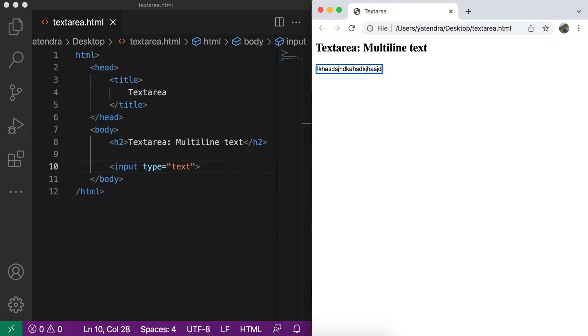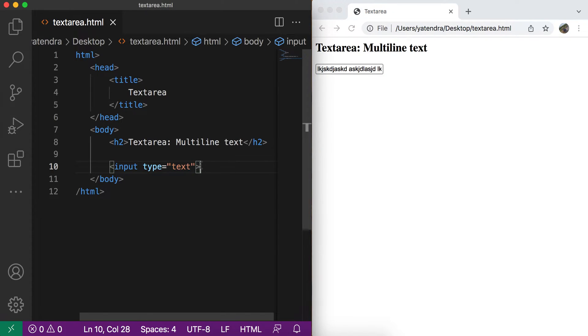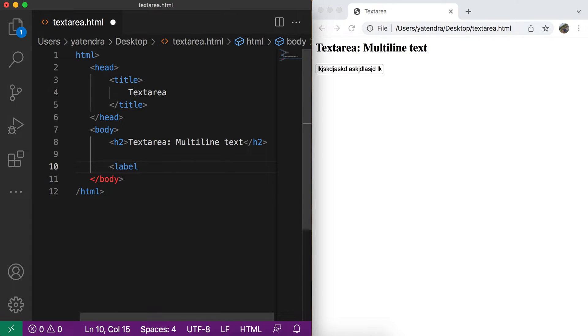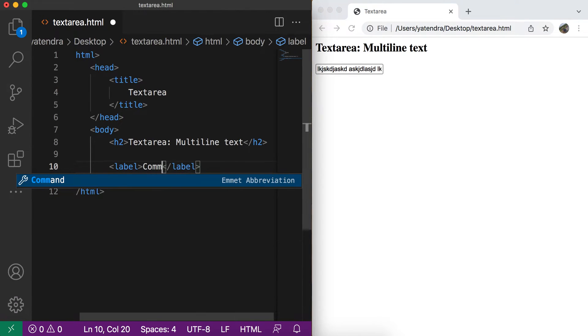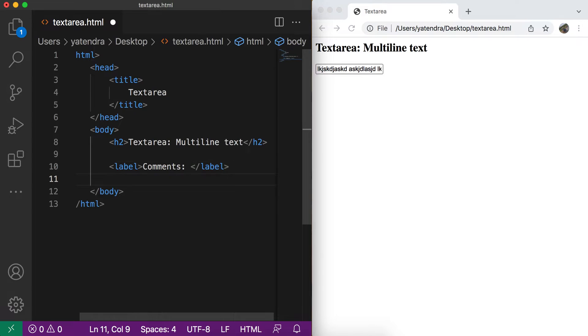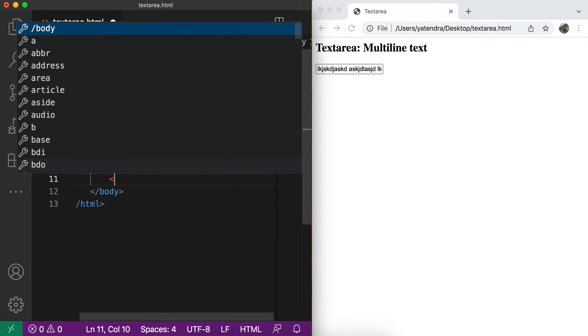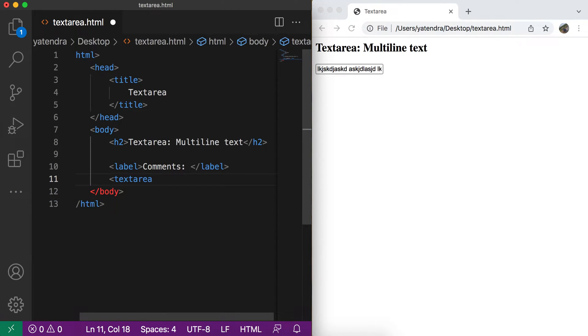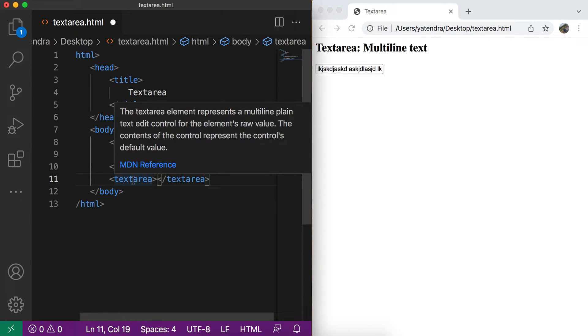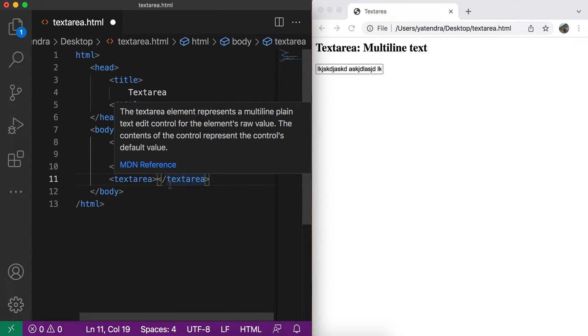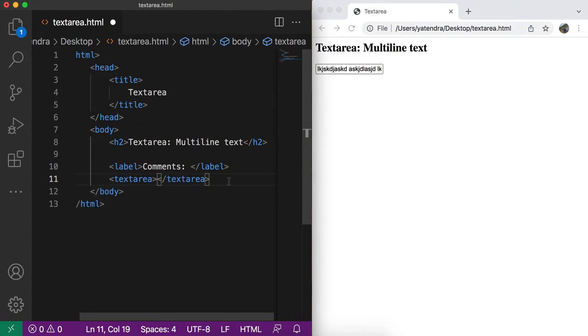What is the syntax and what are the attributes? Let's discuss that. So I enter the label and add the text comments or you can add the review or anything else. For adding the text area, we have the tag textarea and this is the syntax. Open textarea tag and the closing textarea tag.